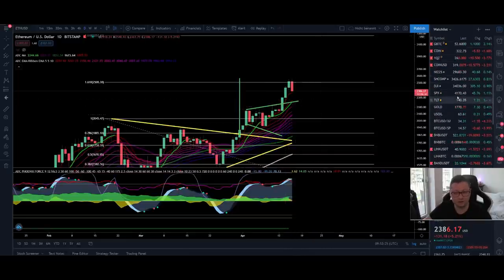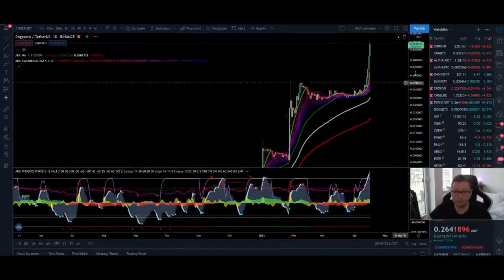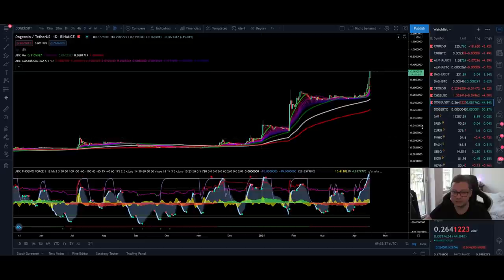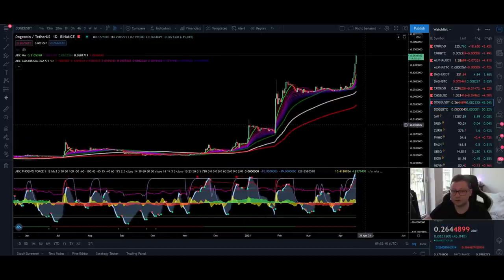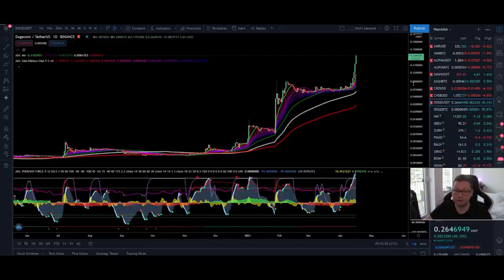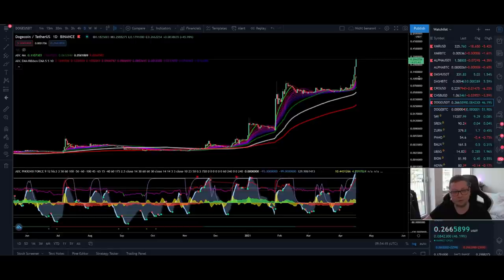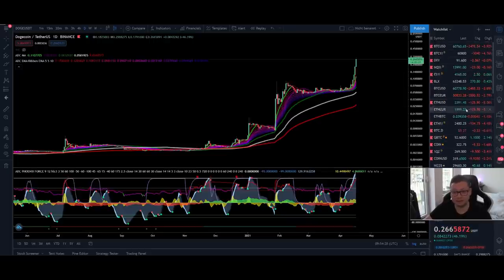Even though we're expecting this short-term pullback, I lean toward the bullish side on the bigger picture, and I think this pullback could be over today or in the coming days. We're still seeing some altcoins going completely nuts — Dogecoin had almost 60% gains today. I still own some Dogecoin and plan to keep it forever. It's a meme coin — if you're buying it, just buy it for fun. Don't bet the farm on it. A lot of people are speculating it'll go to $1, but treat it as a gamble.